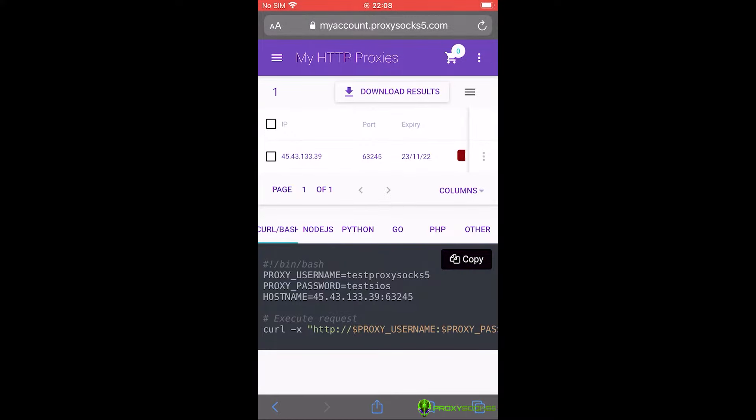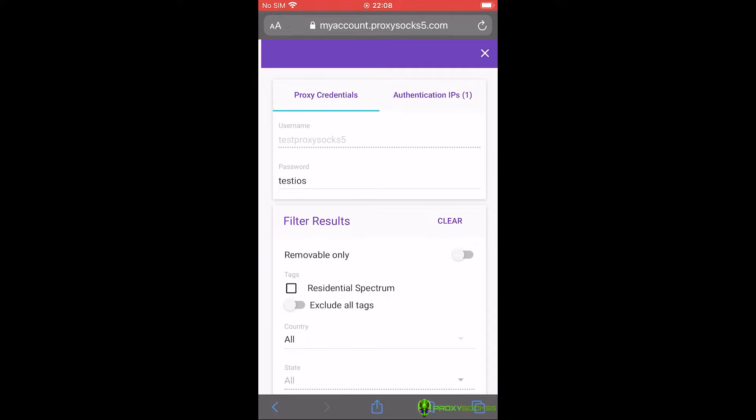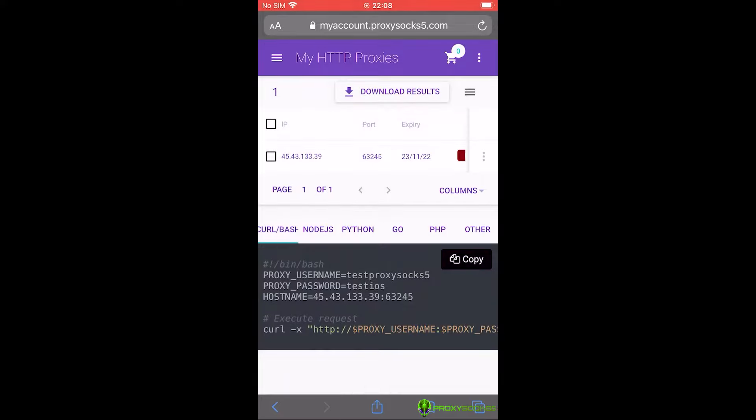Here you can find your proxy list which you have purchased from us, and in the right sidebar you can find your proxy credentials such as username and proxy password. Also, IP authentication if you want to use the proxies without username and password. If you don't know how to use IP authentication, check our video on how to use IP authentication.